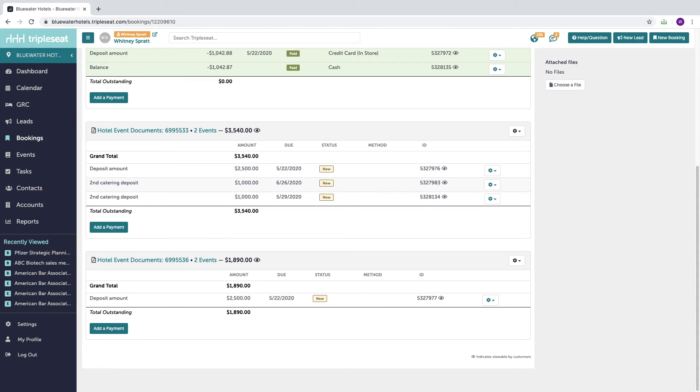If you do choose to integrate with Stripe or BluePay, then your customers will easily be able to make payments directly from their documents or guest portal, and these payments will automatically reflect here on the payments tab.